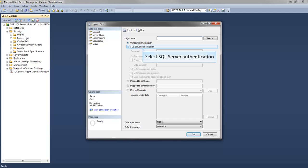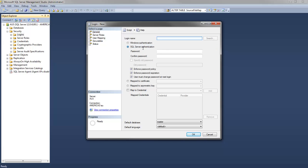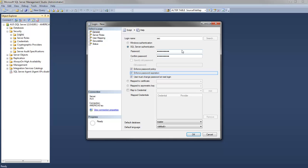Click the SQL Server Authentication button. Create a login name, and add a password to access the server. If you want, you can uncheck the Enforce Password Expiration box.